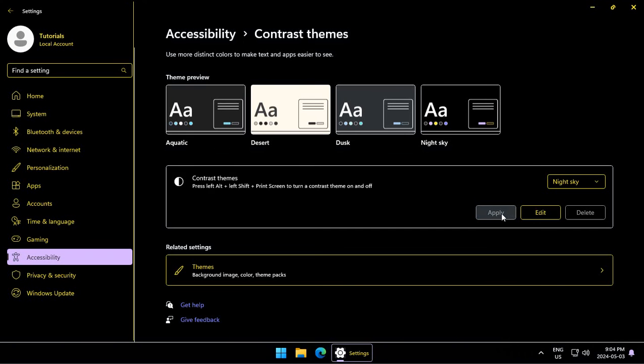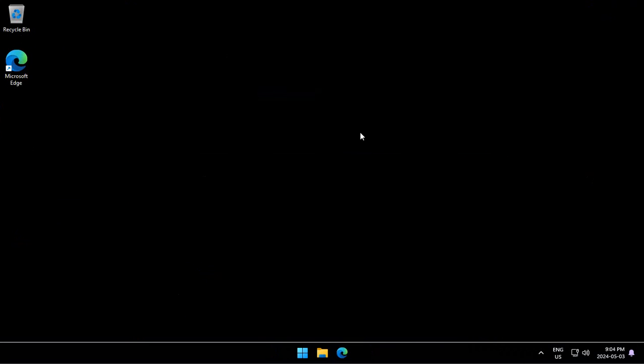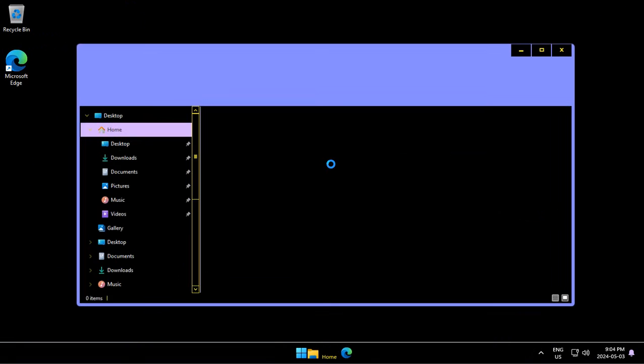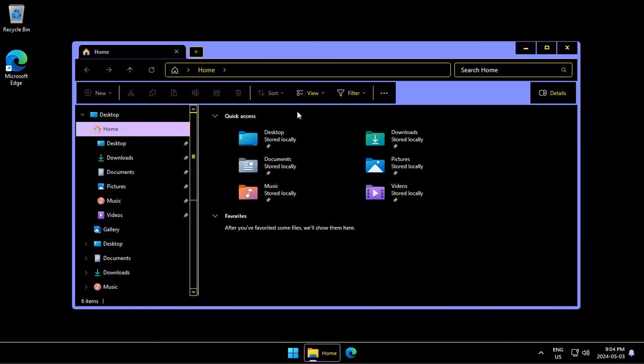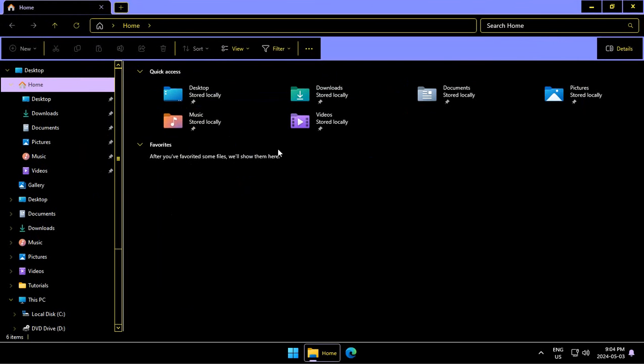So whichever one of these suits your vision needs, go ahead and select it. And then just close your settings menu. And you'll find that the theme has been applied throughout Windows.